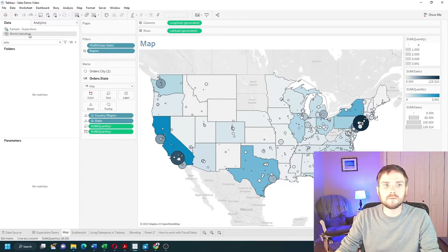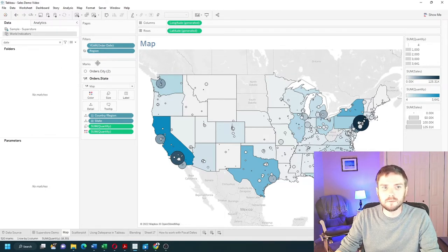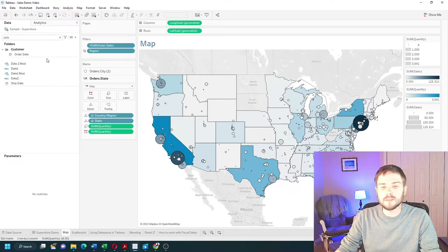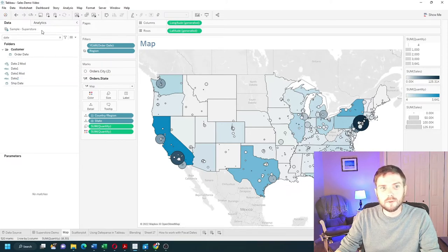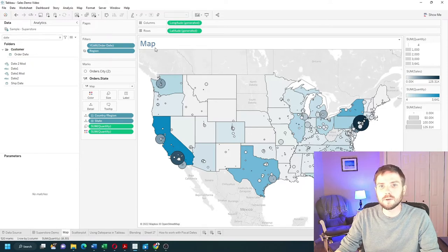I can right-click World Indicators and select Close. This will completely close it out of my workbook. If there were any sheets connected to that data source, they would be completely deleted and disappear from the workbook.